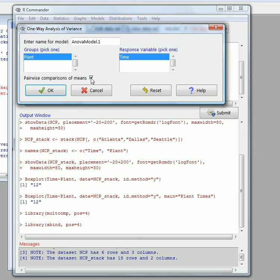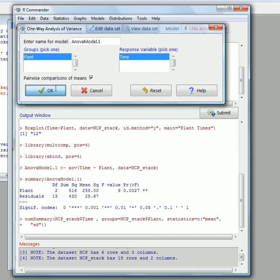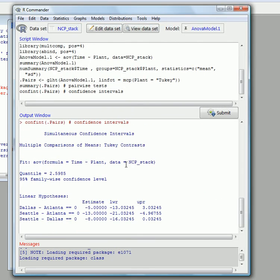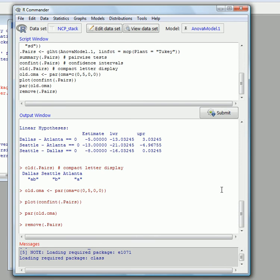Let's do a pairwise comparison of means, so check that. Because with ANOVA we're testing whether they are all the same or there's some difference. The null hypothesis is that they're all the same, but it could be that maybe two out of the three are the same and one is different. So here is our output.